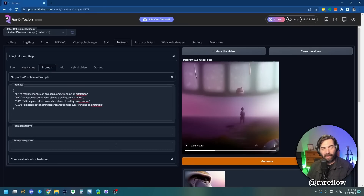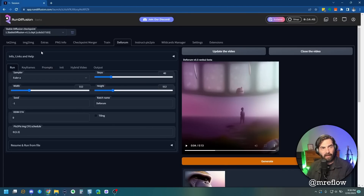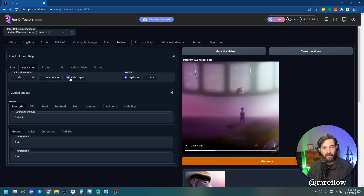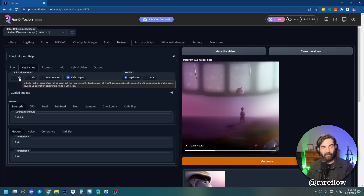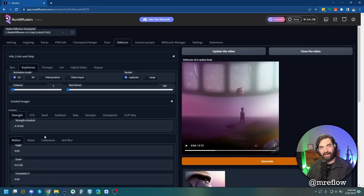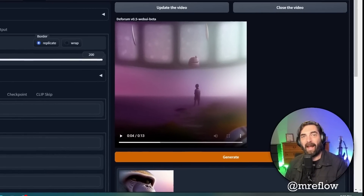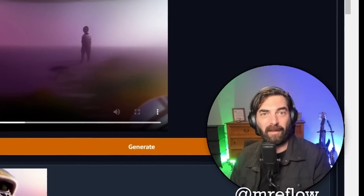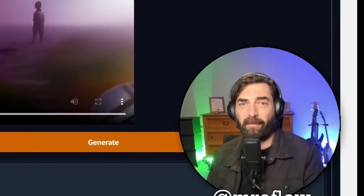Obviously if you wanted to, you could get a lot more detailed with these prompts, but for the sake of this demonstration I was trying to keep the pace up. I only scratched the surface of what you can do with DeForum — there's the 2D animation mode, the 3D animation mode, interpolation, and video input where you can upload a video and put effects over it. There's also the replicate border, the wrap border, and a ton of other settings we didn't even touch on. As I learn more, I'm going to make more videos.